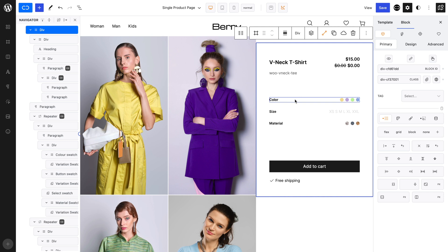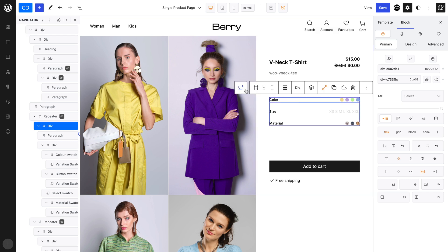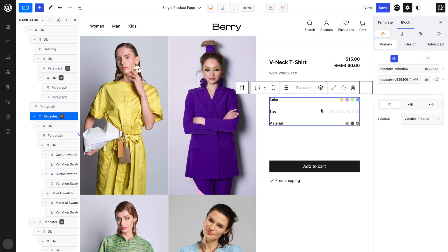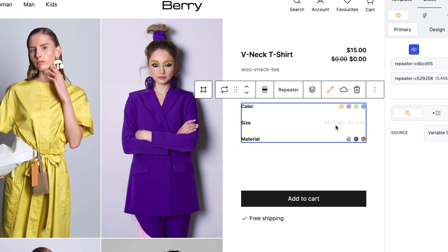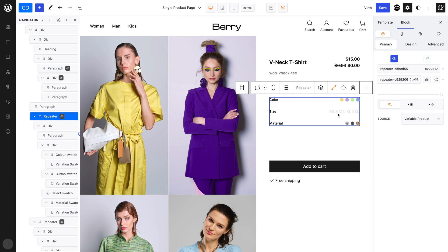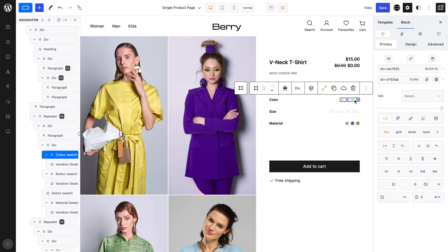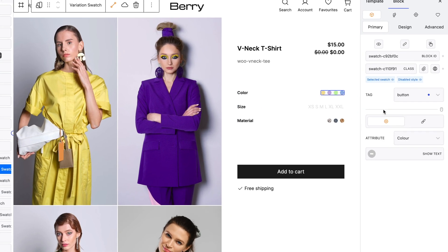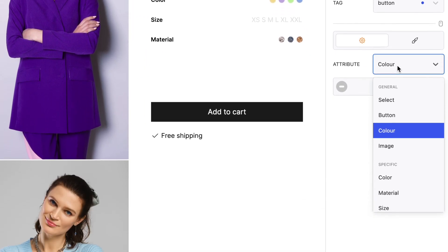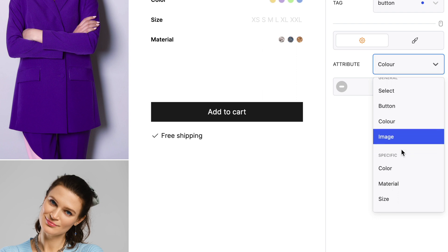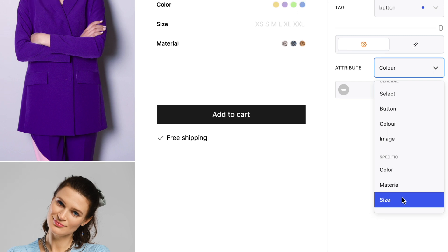Before we go on, let's take a quick look at how our variable swatches are built. In QUICKLY, swatches are displayed within a repeater block so that the structure and blocks are repeated as many times as attributes are necessary. QUICKLY allows you to target global attribute types which are Select, Button, Color, and Image. But you can also be specific by targeting particular attributes that require special styling.